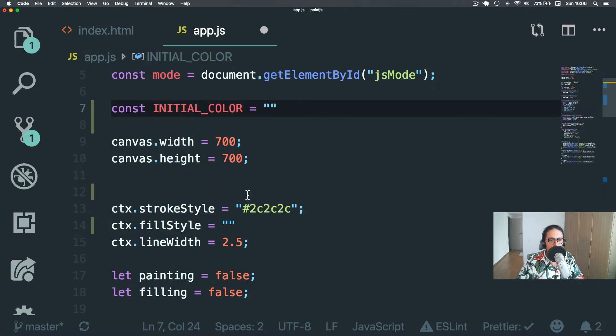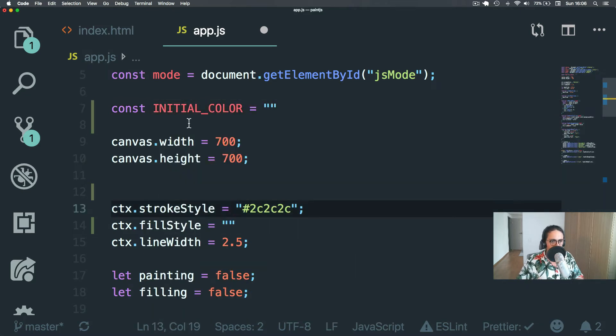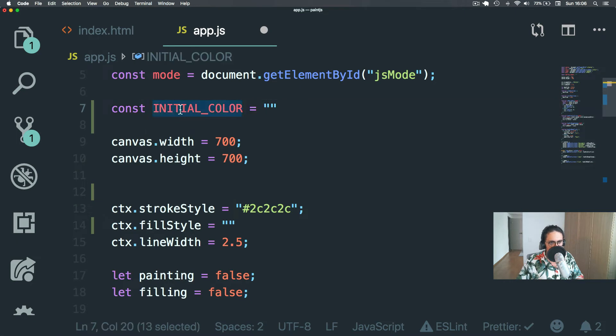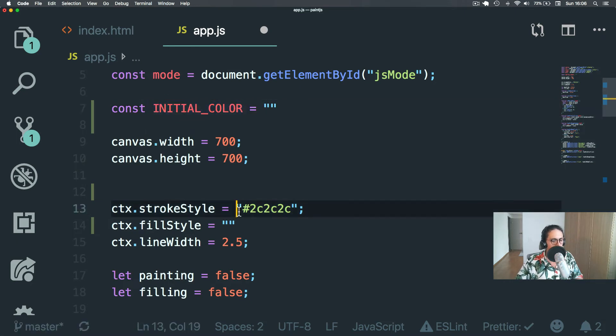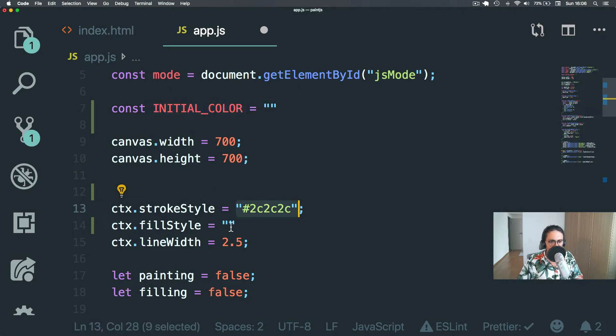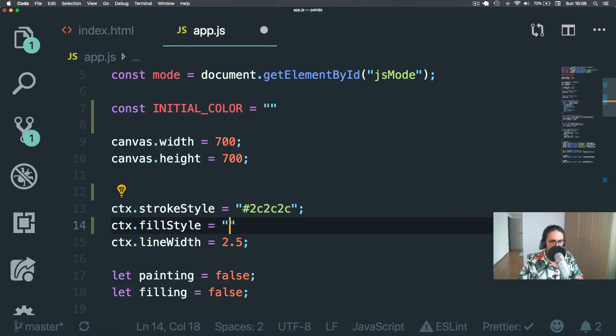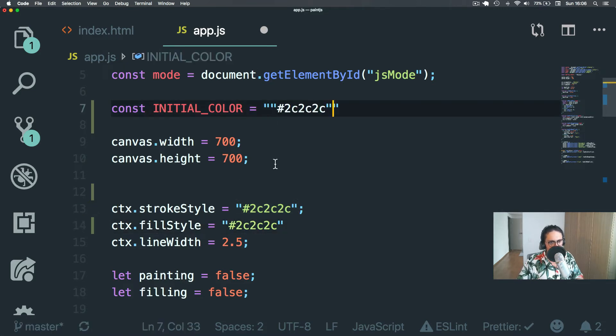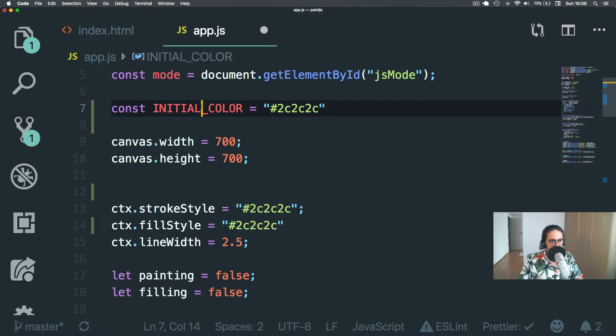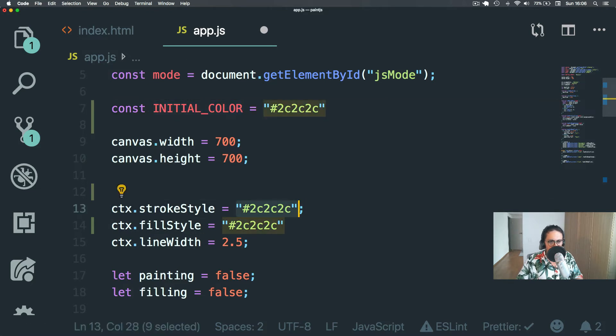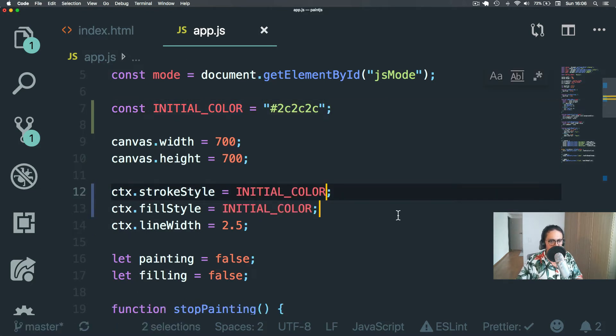You could ask me, Nicolas, when do you start putting stuff in variables like this? I actually do it when I have to repeat it. If I see that I have to use this here as well, that means it probably should be here. Alright. That's just a rule of thumb.